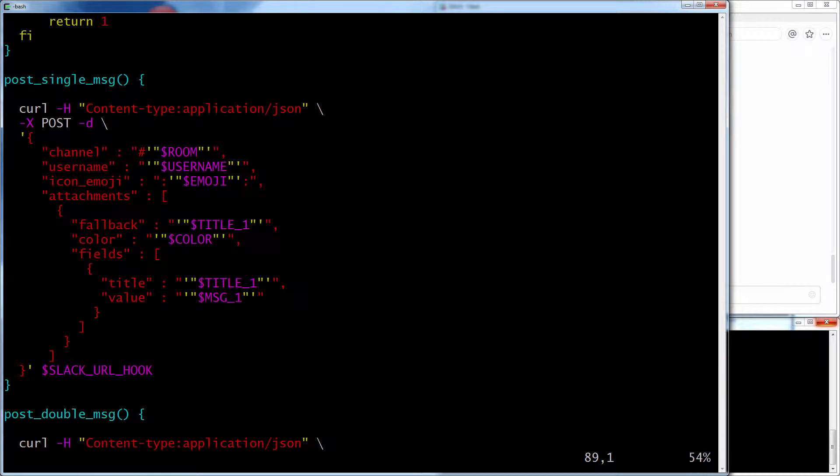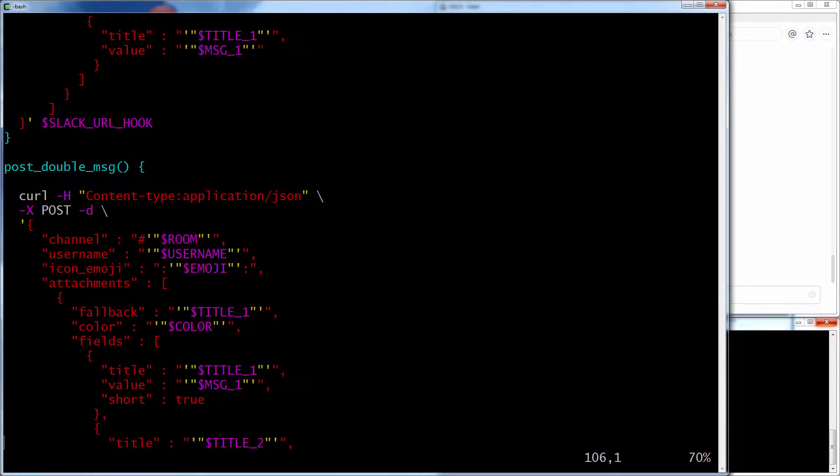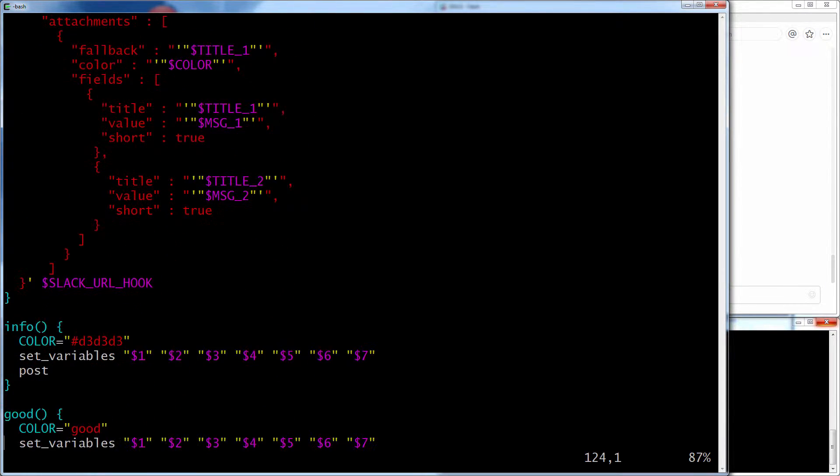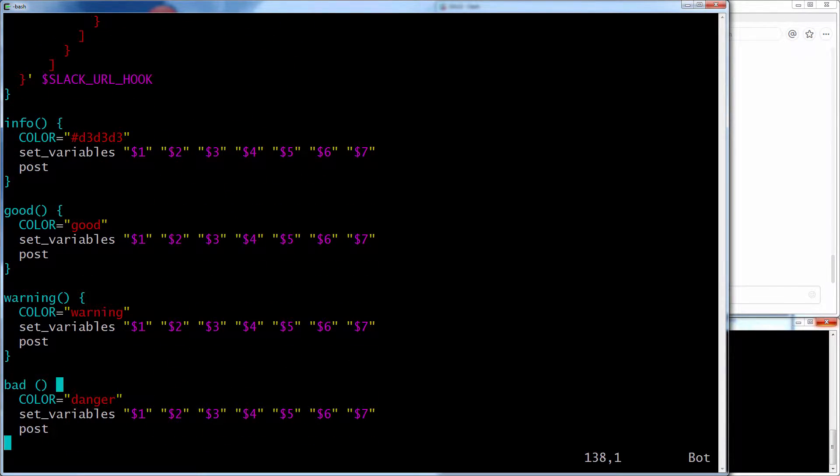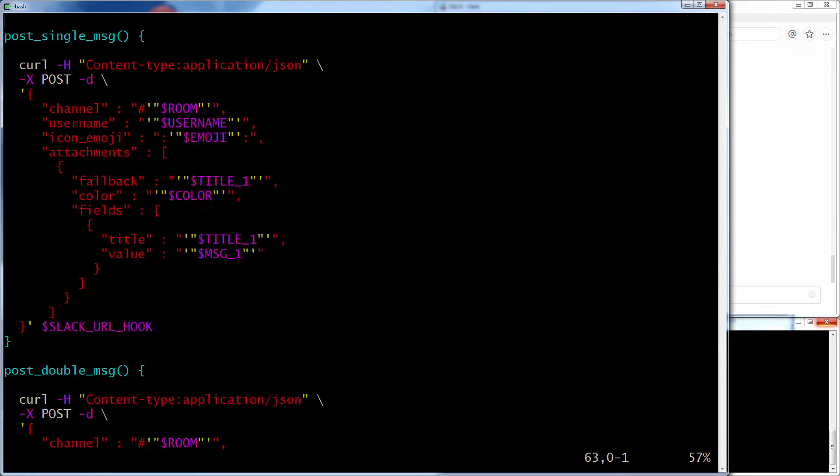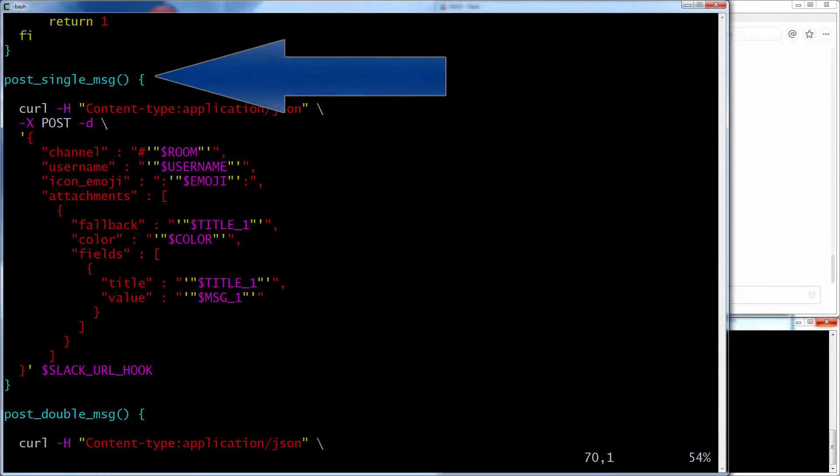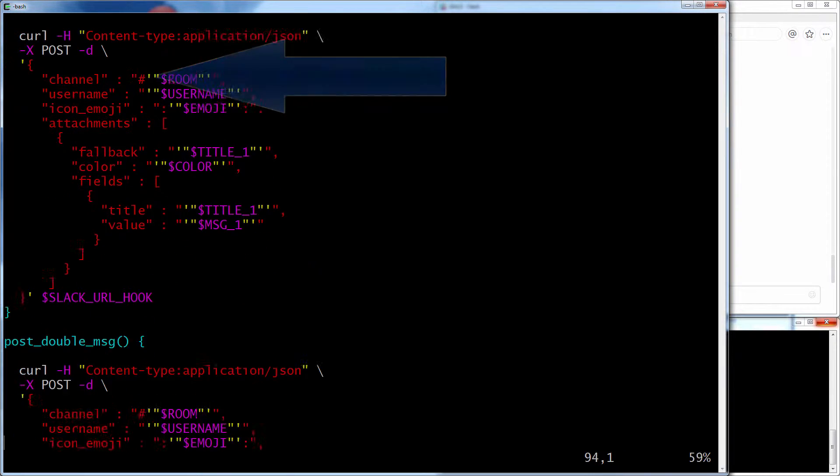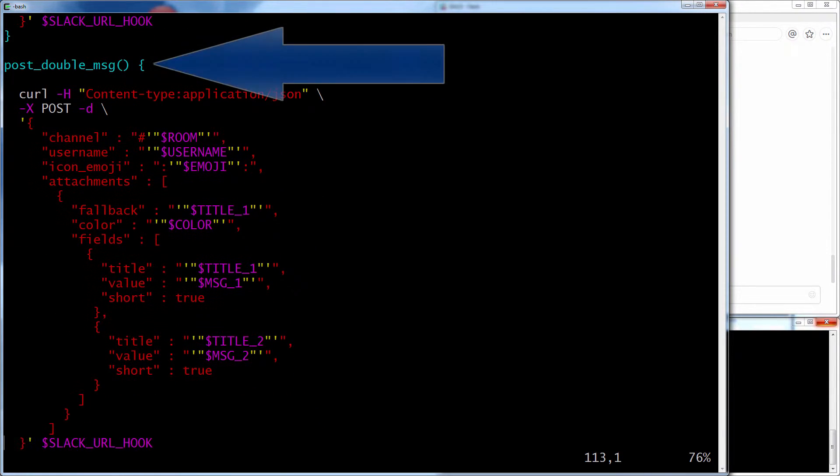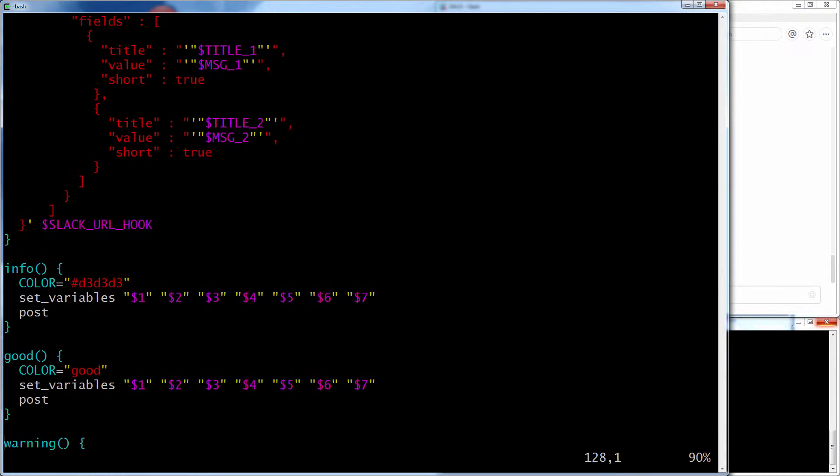In Slack, when you're posting attachments, you can post one attachment, which will take up more space, or you can post two attachments which will let you go side by side. So I've put some information here. It allows you to do the single title and message, or it allows you to do the two titles and message, which will be side by side. So you'll see that when I post it.